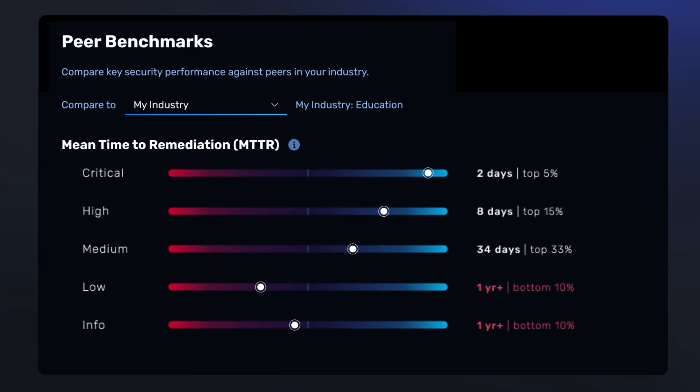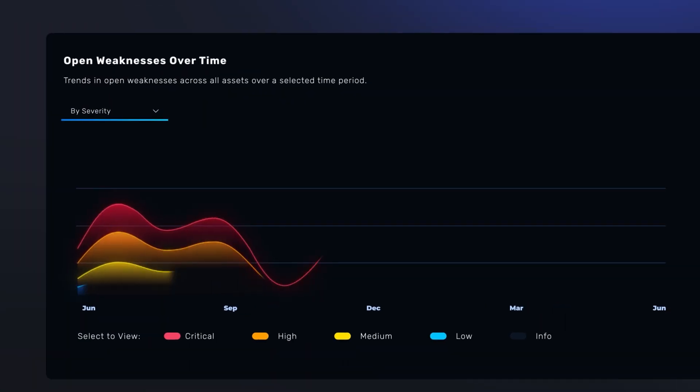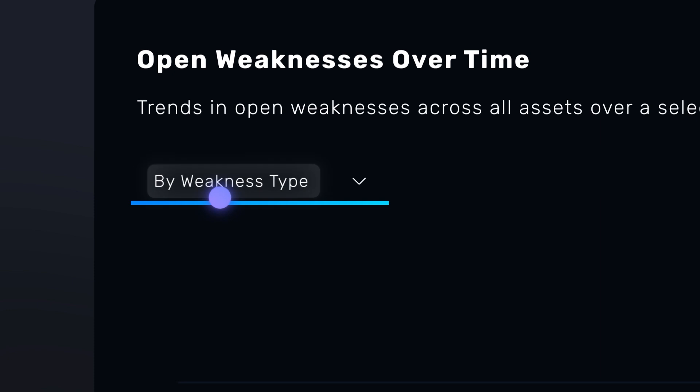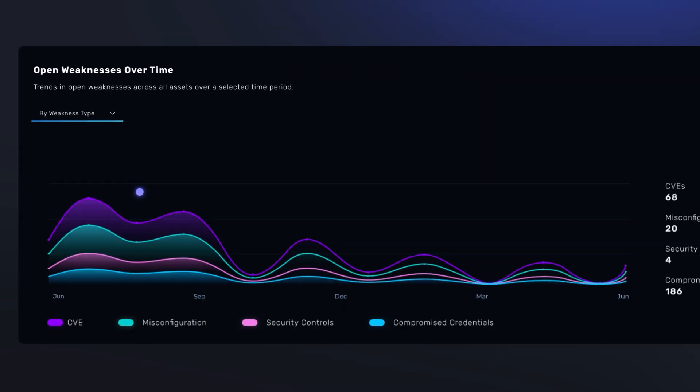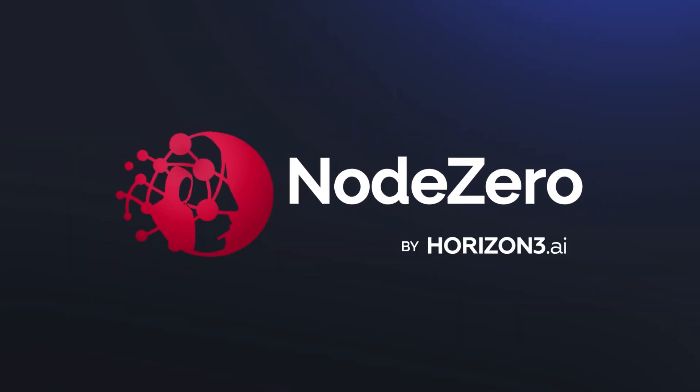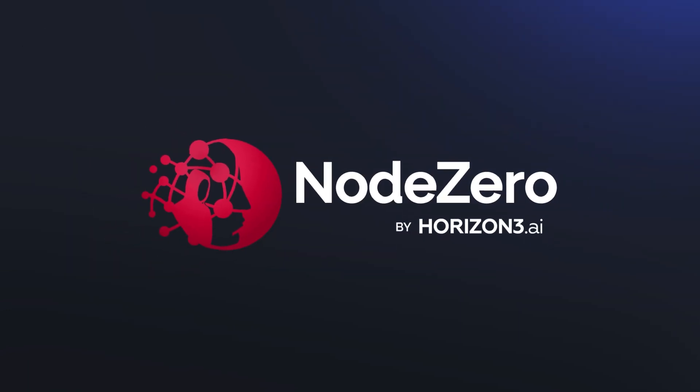Unified data from across tests equips you to track and benchmark cyber risk, KPIs, and controls efficacy over time.